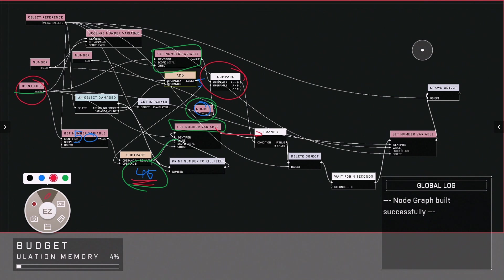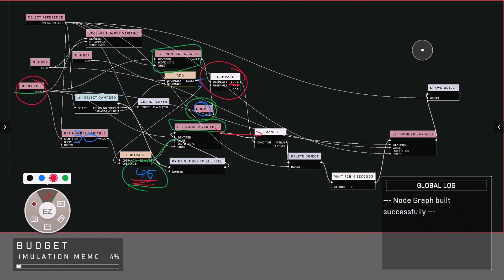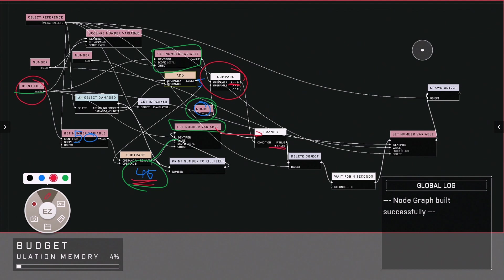This leads into saying if this object is equal to zero, so currently it's 45, we do nothing. So that's the if-false statement there.